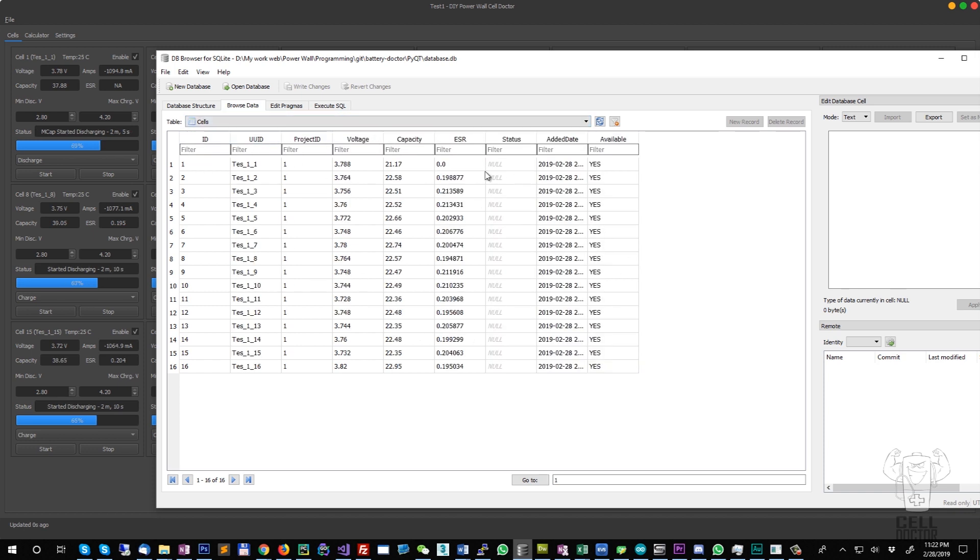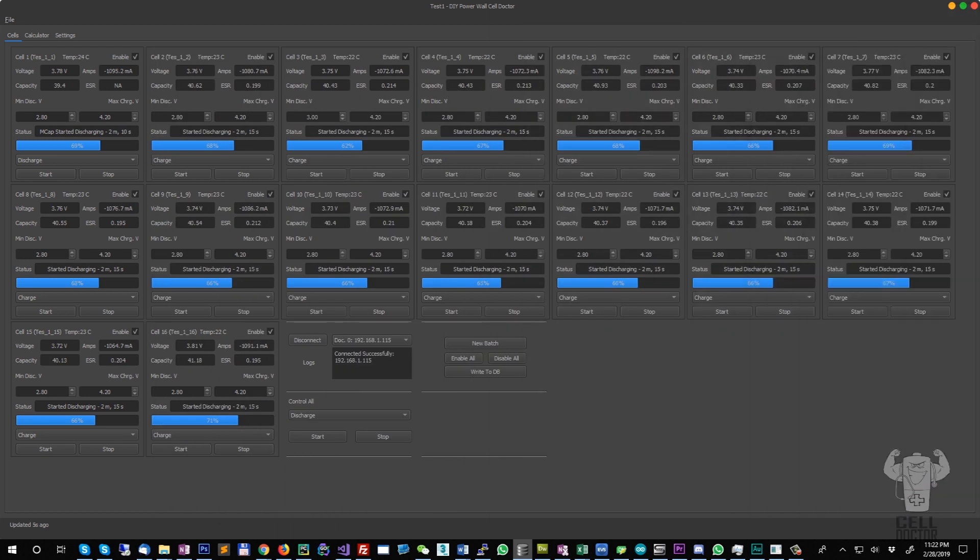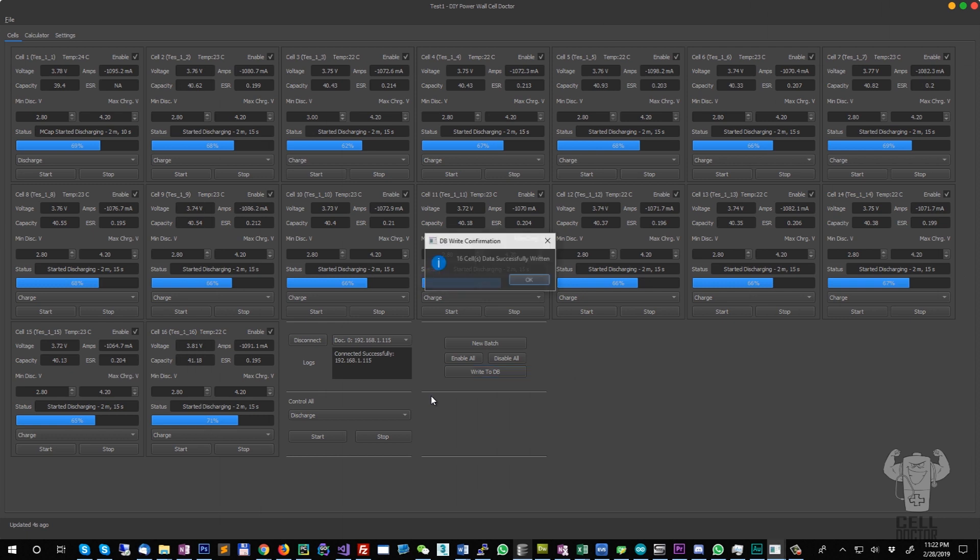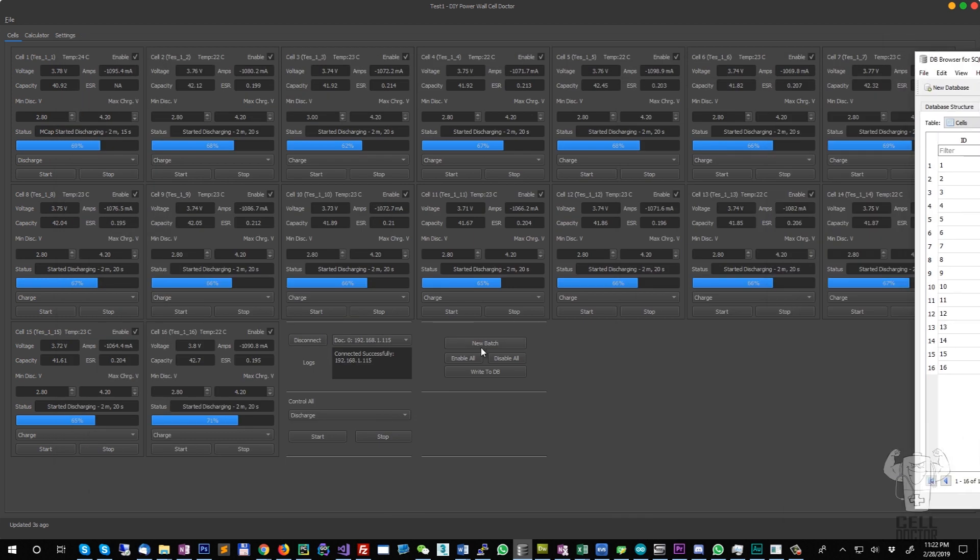If you don't change the unique IDs, you can keep writing to the database that will update the data in here. And if you click on new batch, let's say you change the cells, you perform a new test.